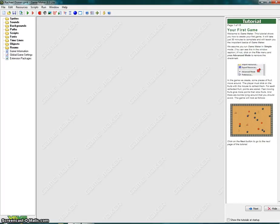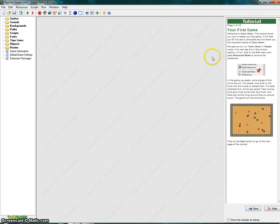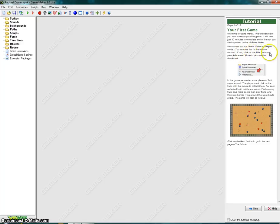What I'm going to do is read everything that is to the right under tutorial and I might add some interesting or important facts. It says Welcome to GameMaker. This tutorial shows you how to create your first game. It will take just 30 minutes to complete and will teach you the important basics of GameMaker. We assume you run GameMaker in simple mode. If not, click on the file menu and press advanced mode to remove the check mark.